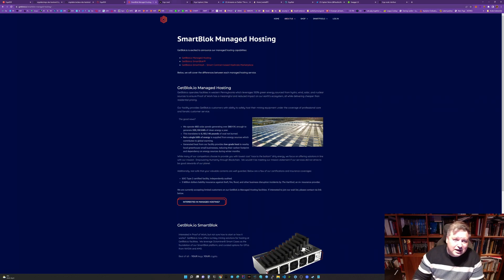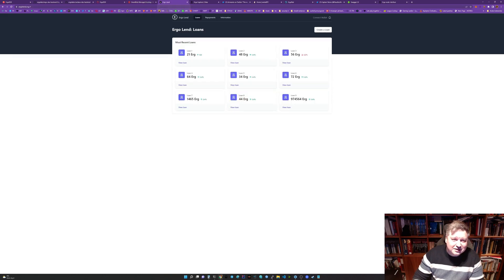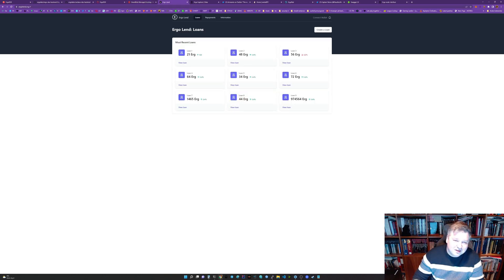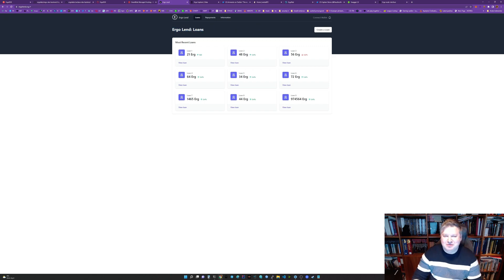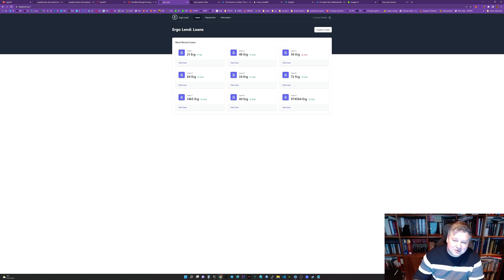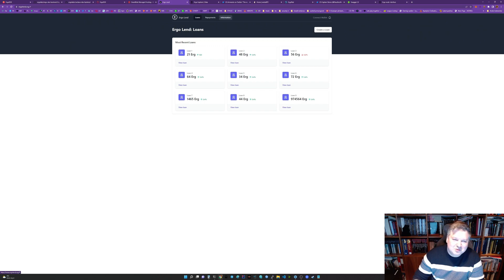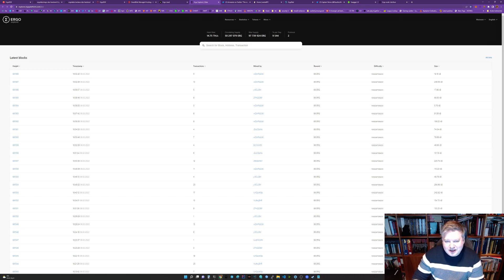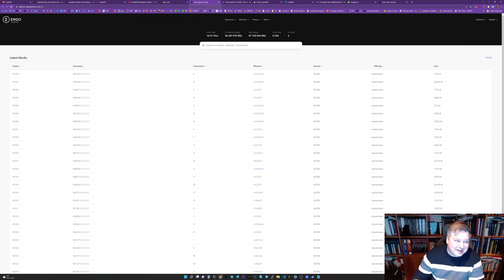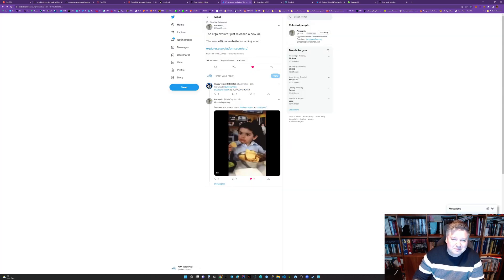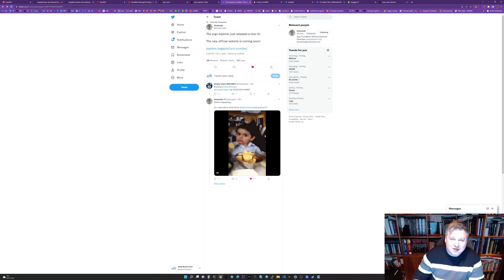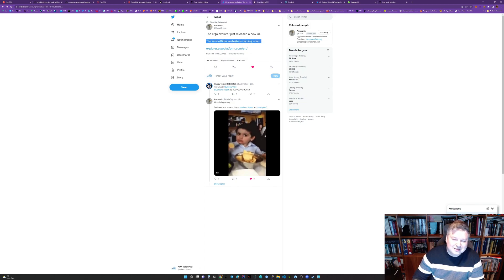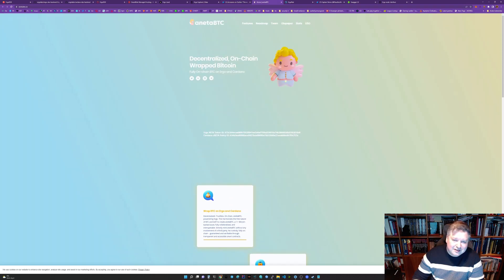ErgoLand is coming. It's a platform you can lend out Ergo and that's really cool too. This platform is currently early days I believe and we will see much more features coming from ErgoLand sooner rather than later. The explorer has gotten an update so they are in the process of refreshing everything. I guess that is because they are expecting a lot of new users or activity. Kushti from Ergo Foundation said this explorer is just released and the new official website is coming soon.